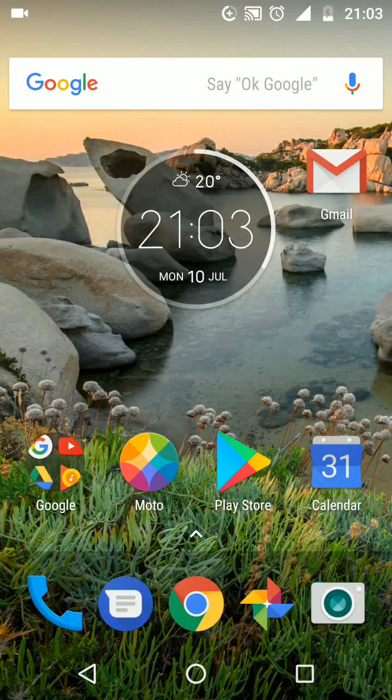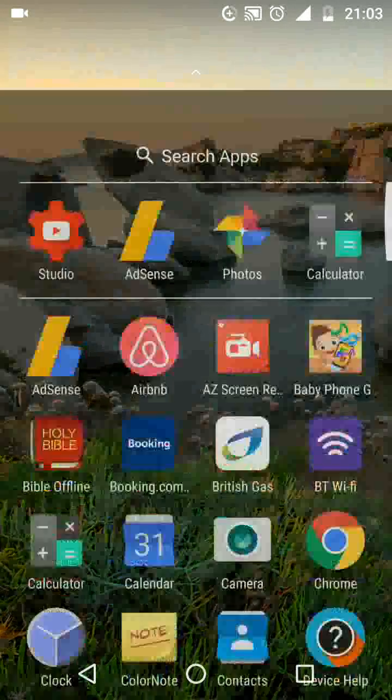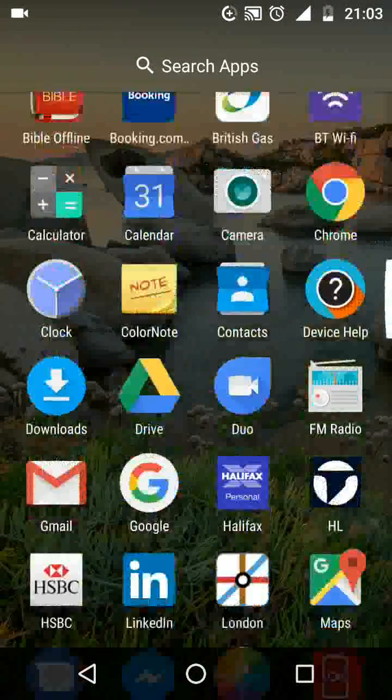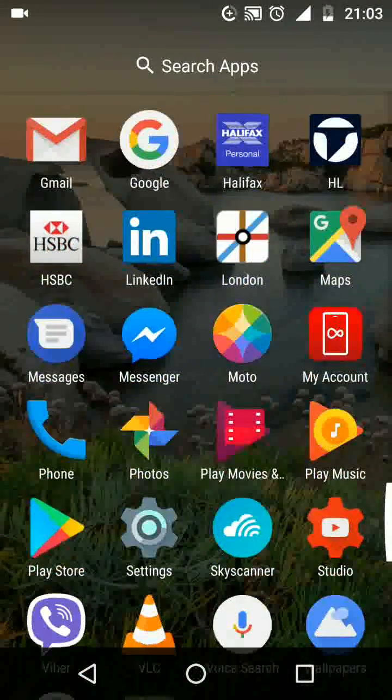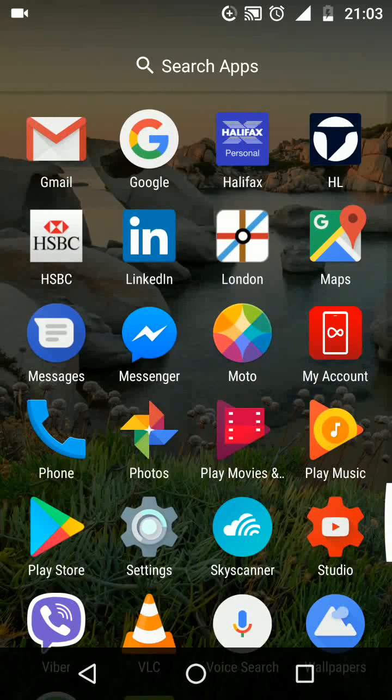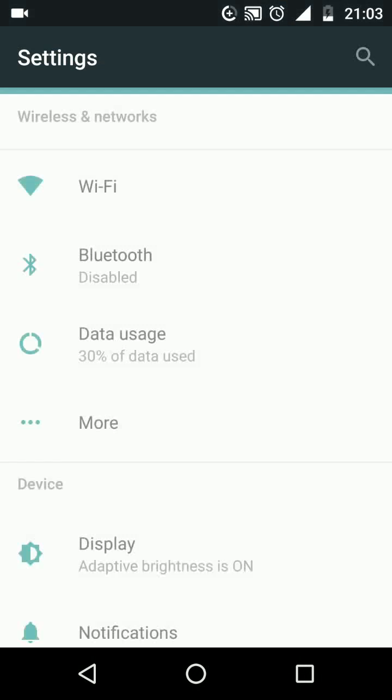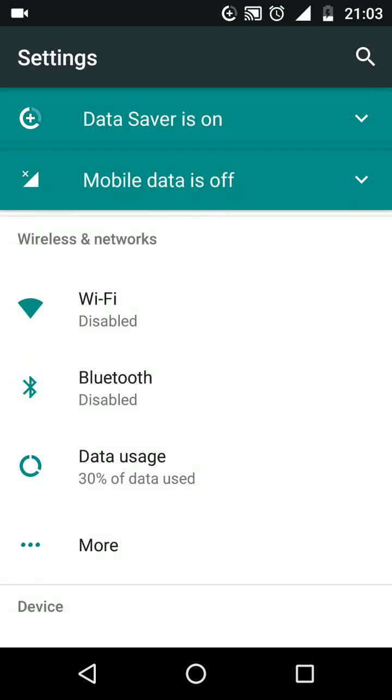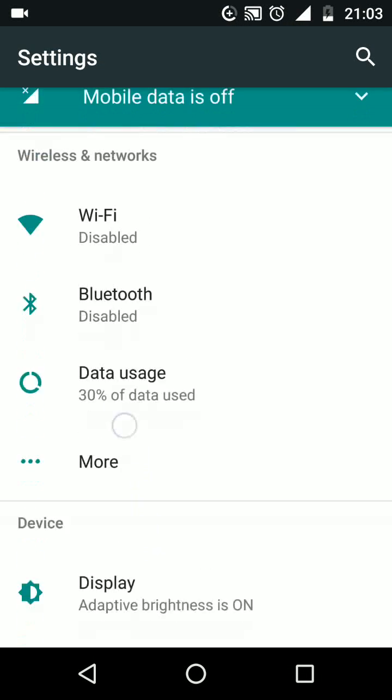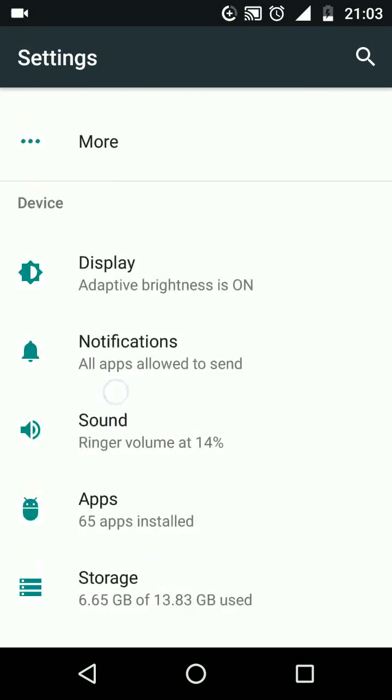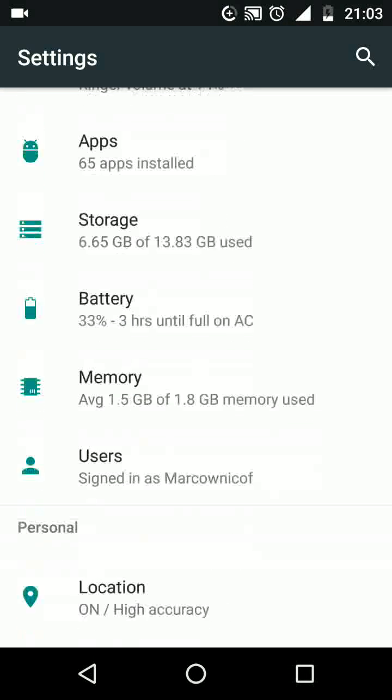To do this, go to settings, scroll up, look for security and tap on it.